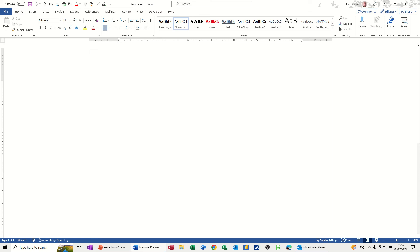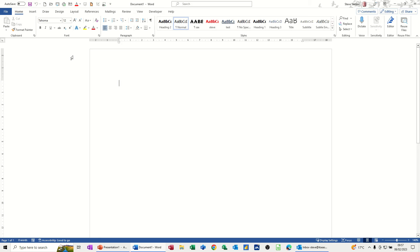Hi guys, welcome to this session in Microsoft Word. In this module, I want to show you how you can use Mail Merge to send party invites to your friends and colleagues. On the screen, I've got a blank Word document, which I'm going to change and get a template party invite.